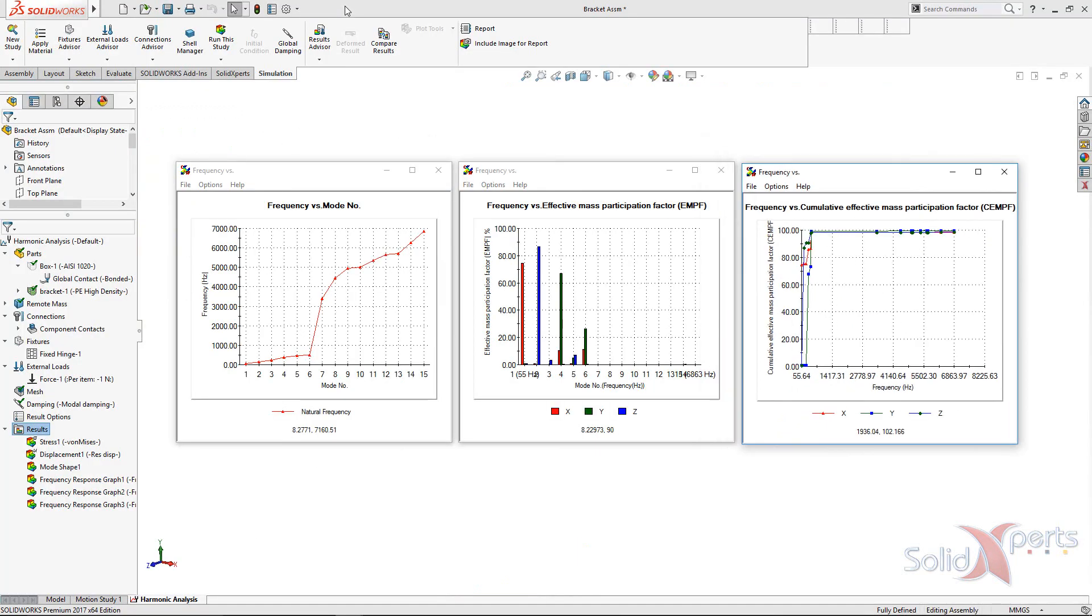These diagrams allow us to verify if the number of modes that we consider in a model analysis are sufficient to capture the dynamic response of a system.